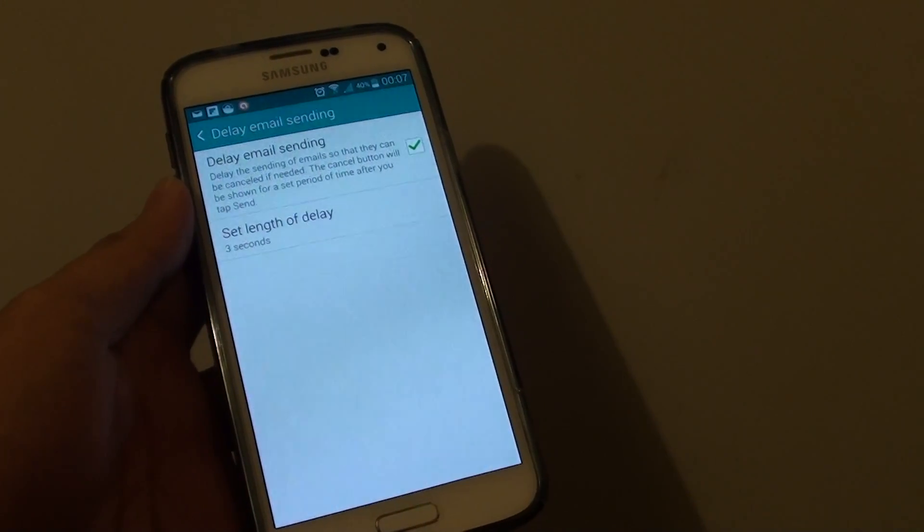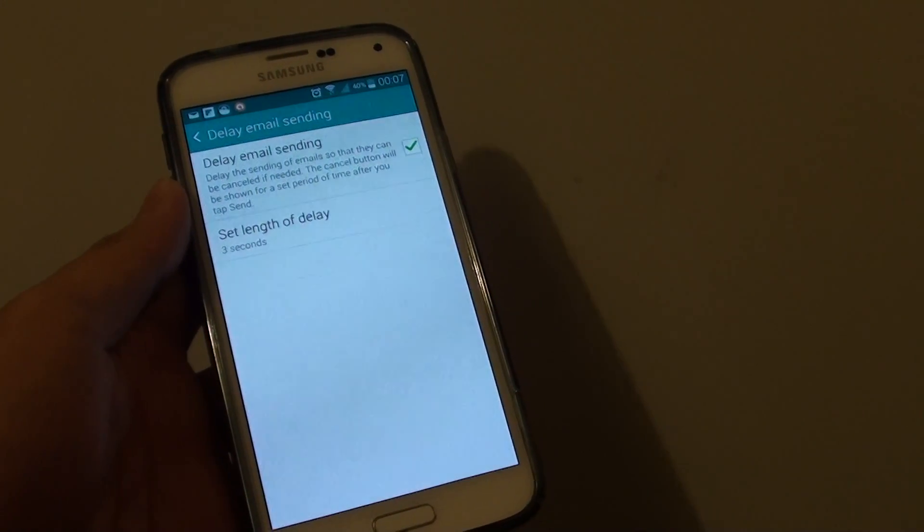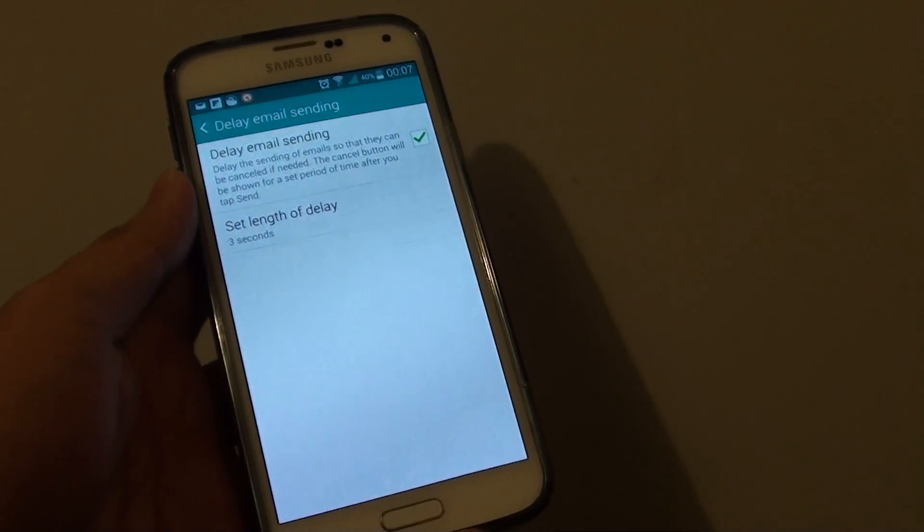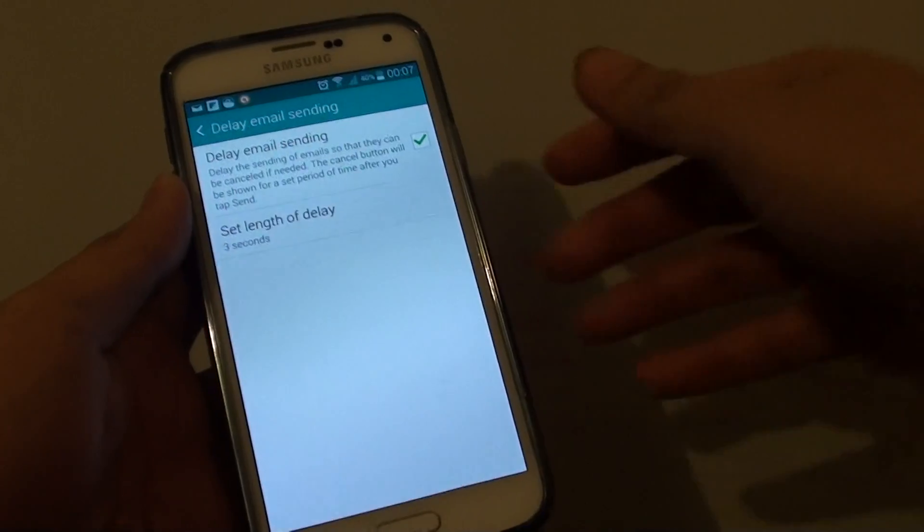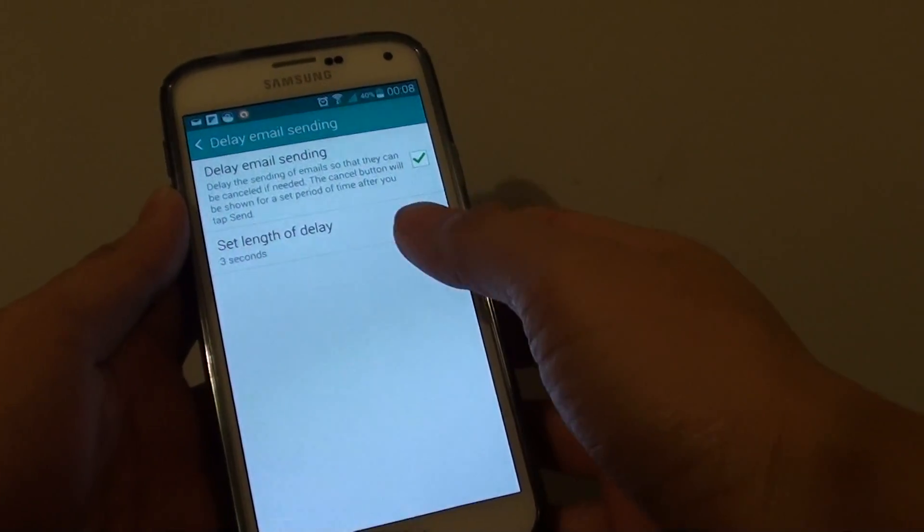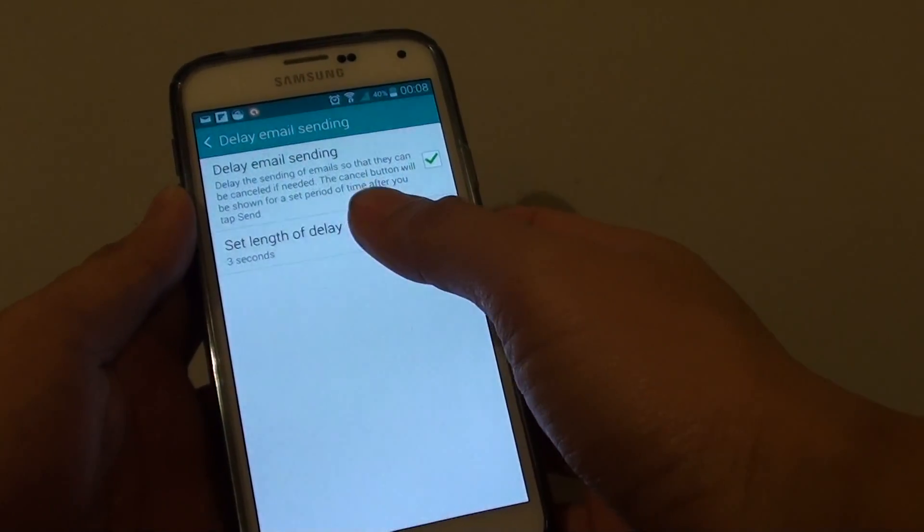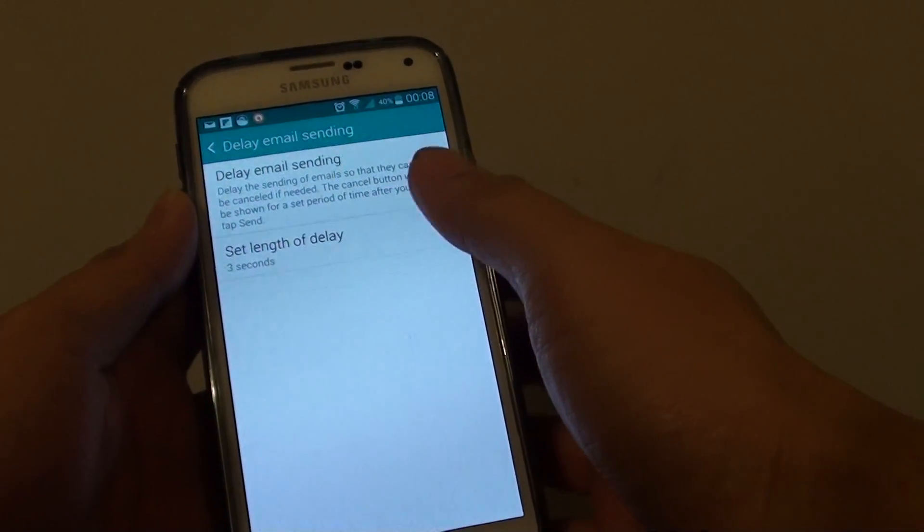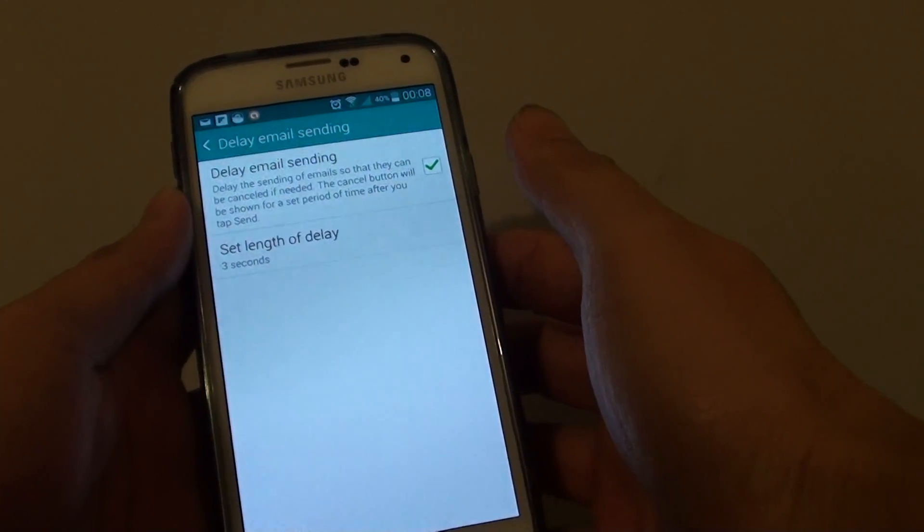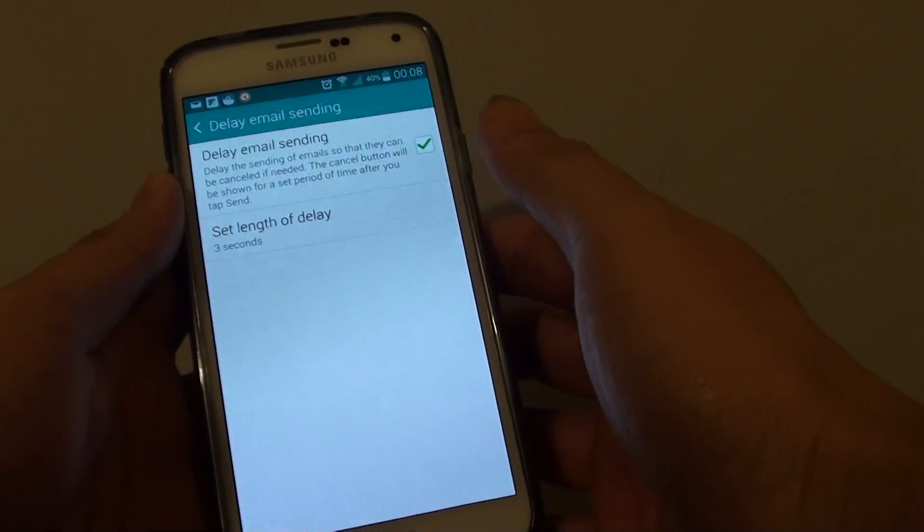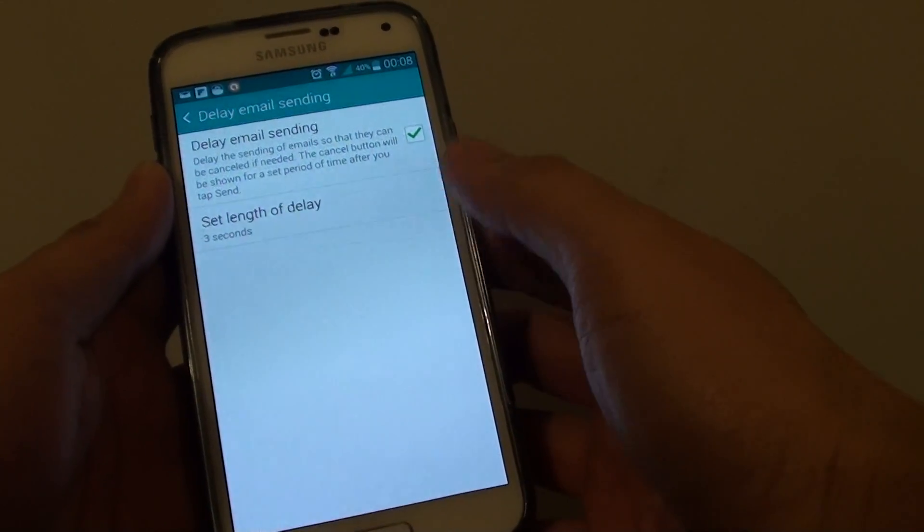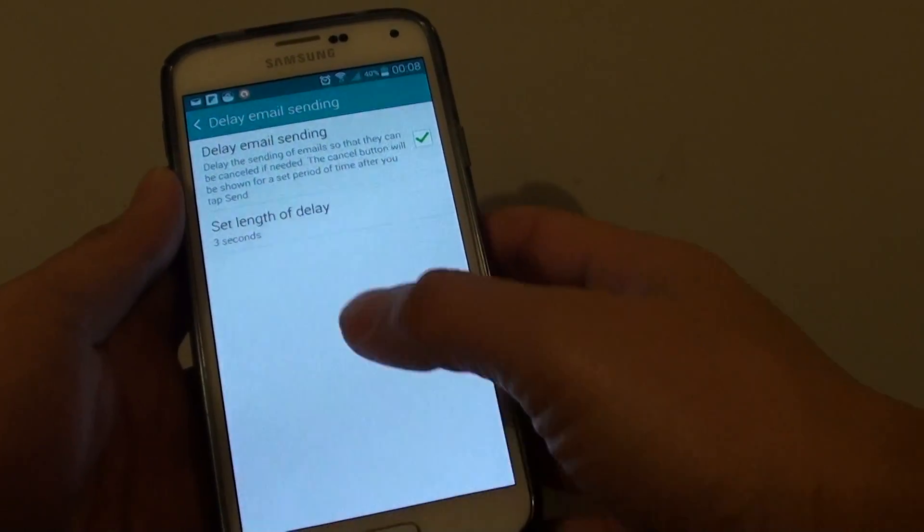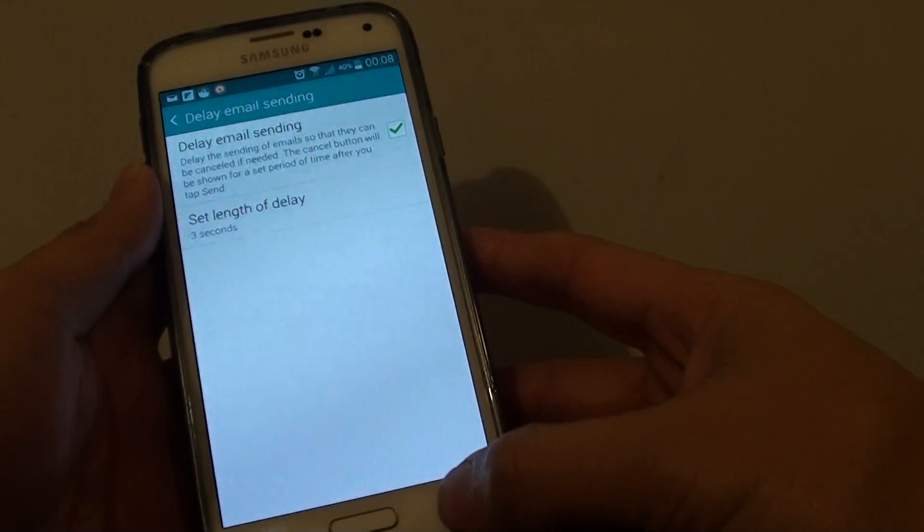How to change the delay email sending time on a Samsung Galaxy S5. By default, the delay is set to 3 seconds. Now, 3 seconds might not be enough because it can really quickly run out and you don't even have time to cancel it. So to change this time,